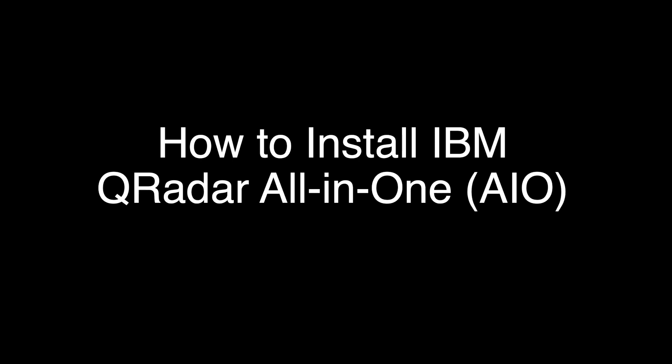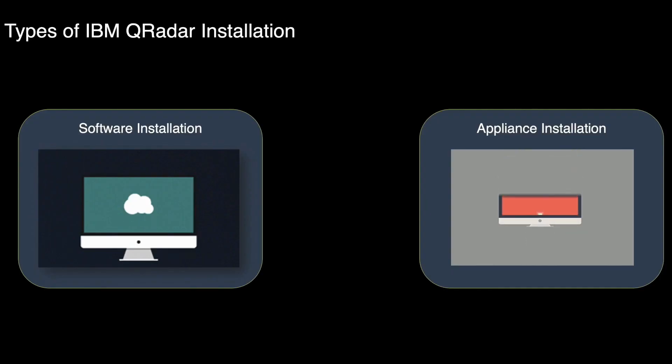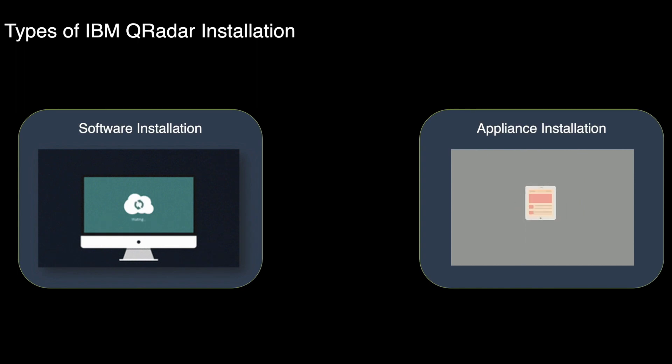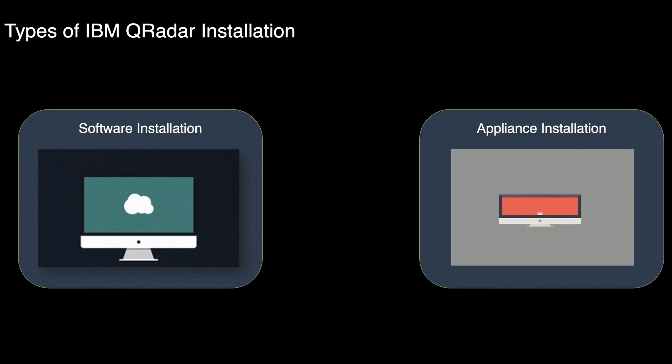There are two ways to install QRadar on your hardware. First one is software installation and another one is appliance installation. Software installation is a QRadar installation that uses Red Hat Enterprise Linux, that is RHEL operating system that you provide.